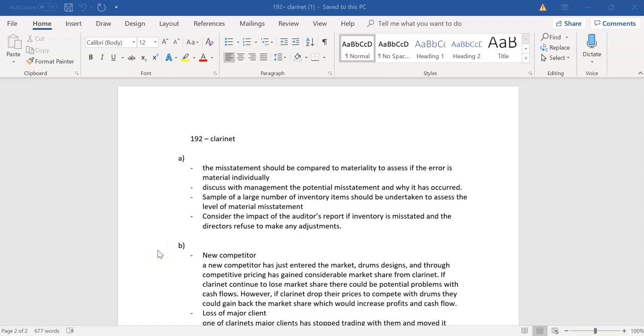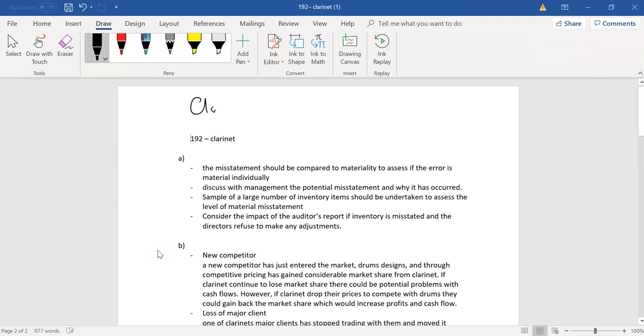Cool. Great stuff. So, this question here wants us to focus a bit more on going concern. And again, if you remember my first video, in terms of the reporting of going concern,